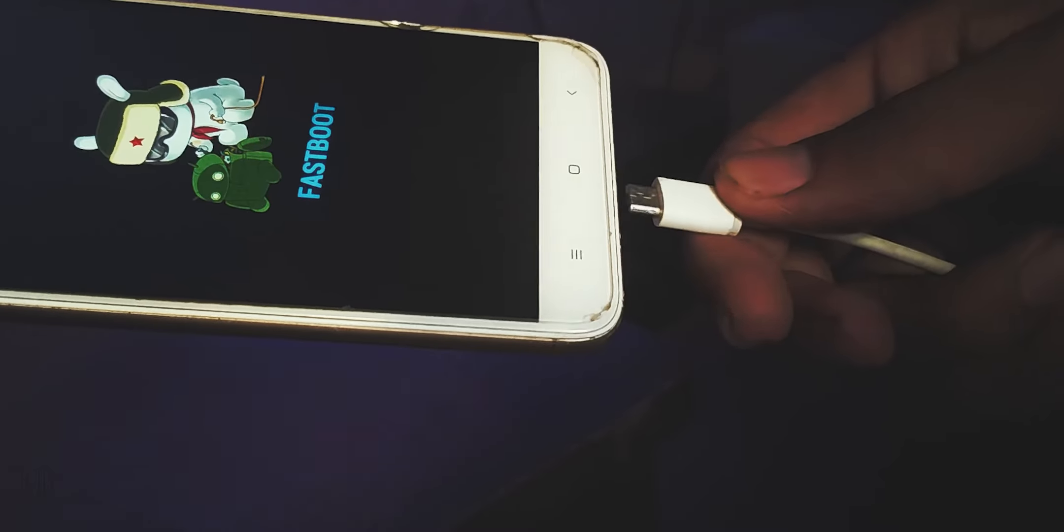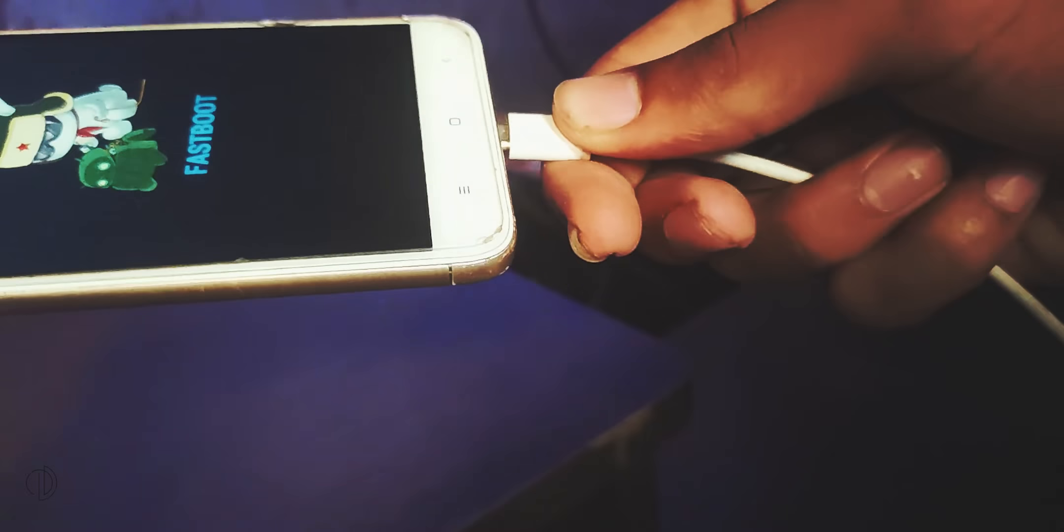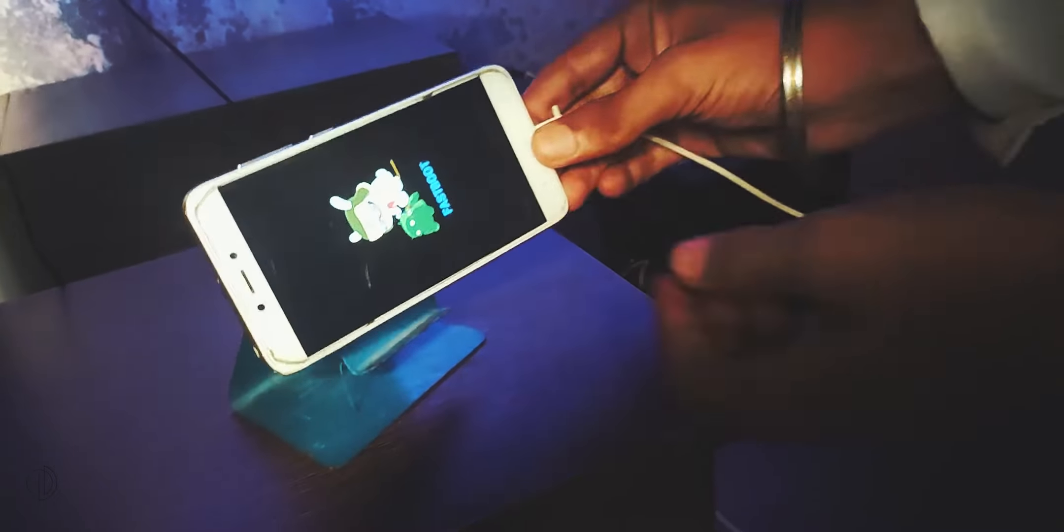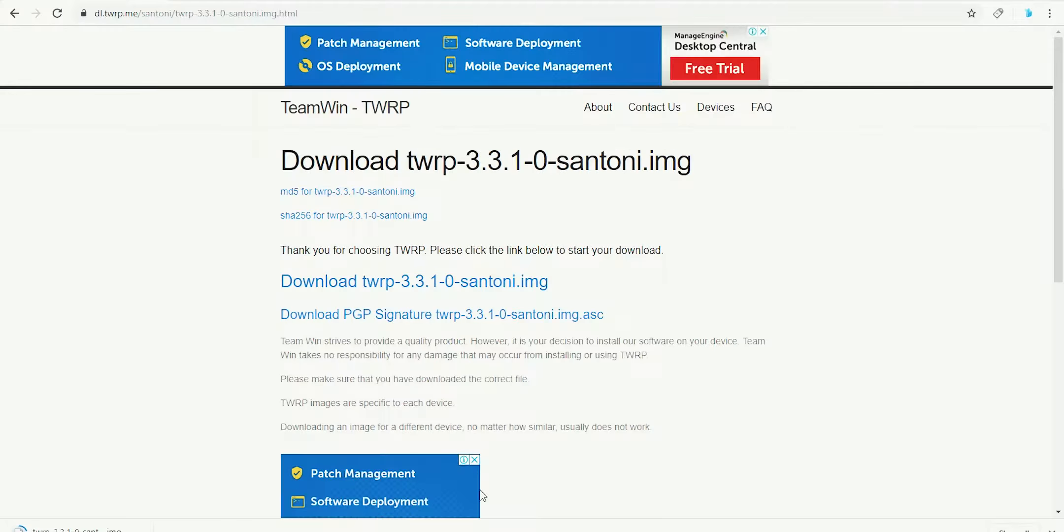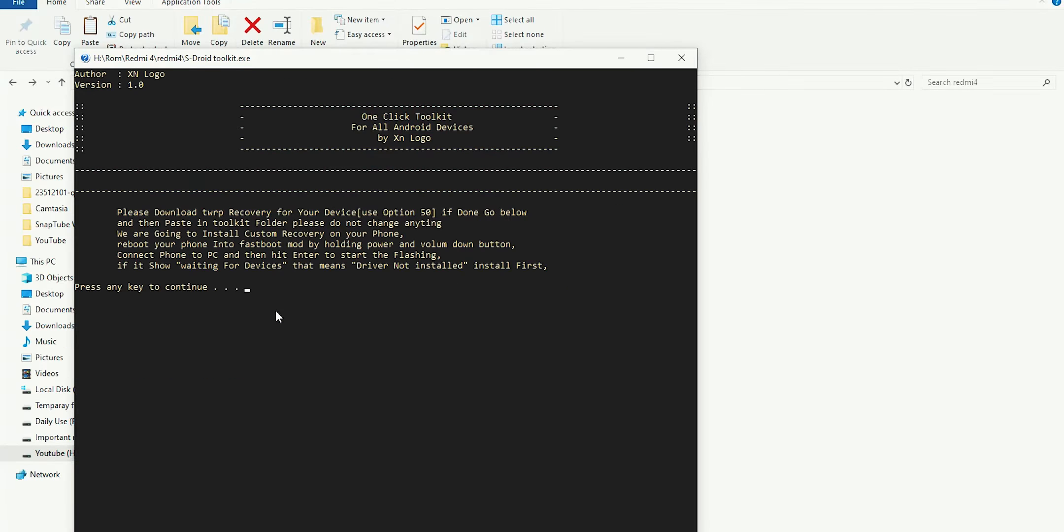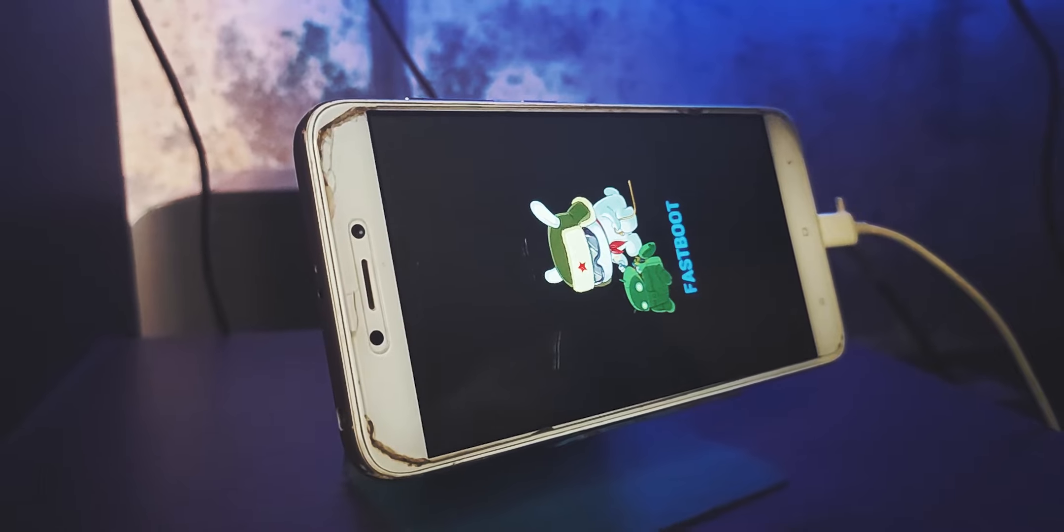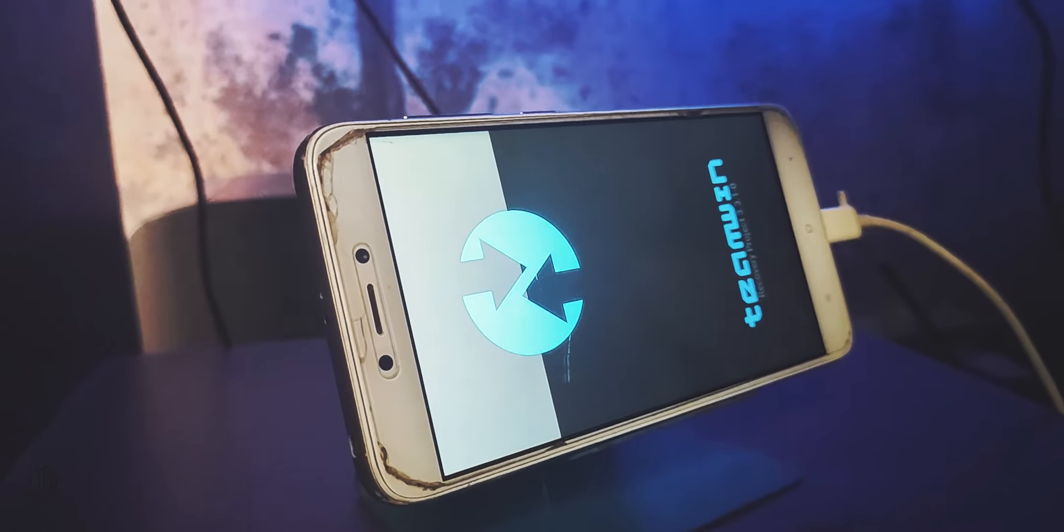Boot your mobile into fastboot mode and connect it with PC using a wire. Now flash TWRP recovery in your device, then your device will automatically reboot into recovery.